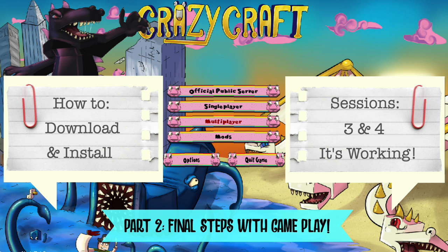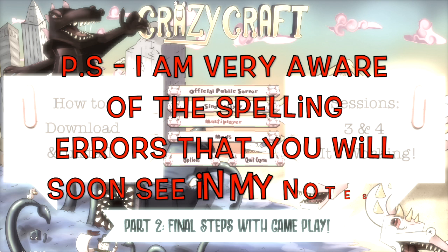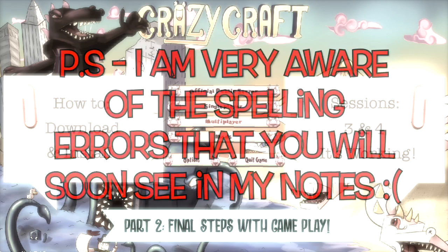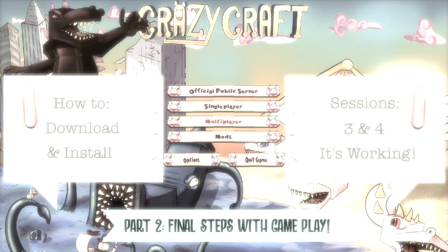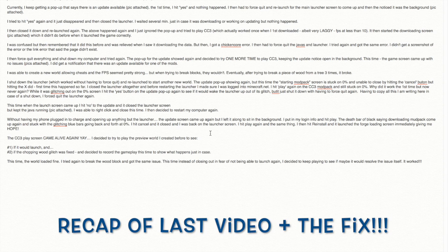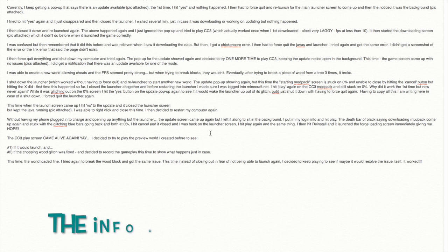Okay, lovey-doveys. Here we are back with sessions three and four, part two of the video to make Crazy Craft 3 work. And just to let you know, it does work.